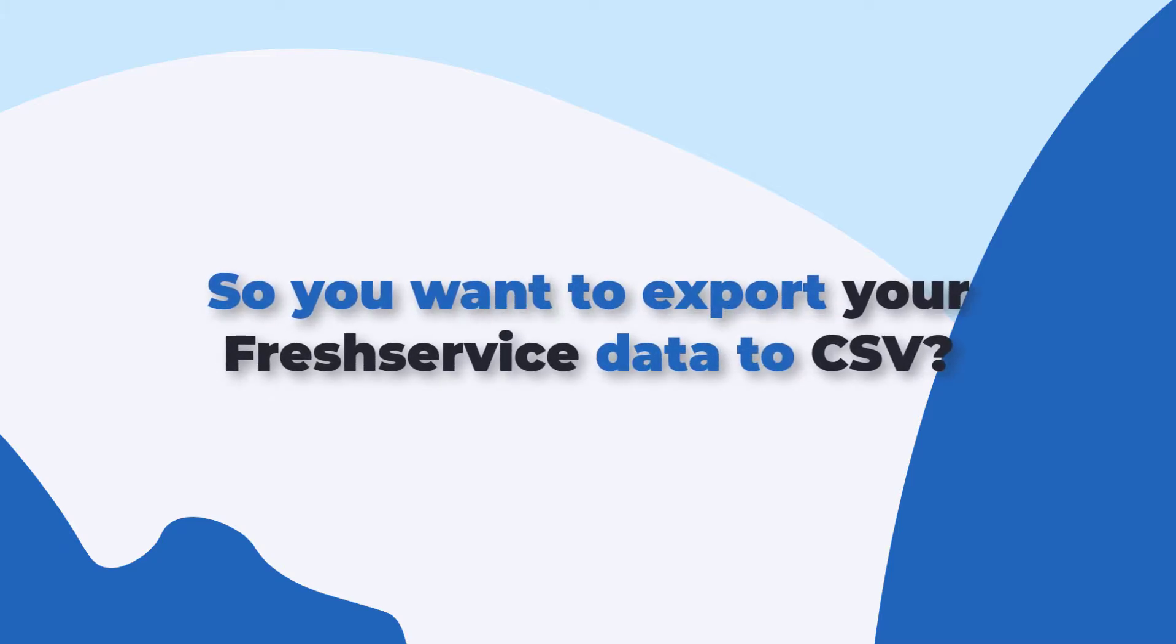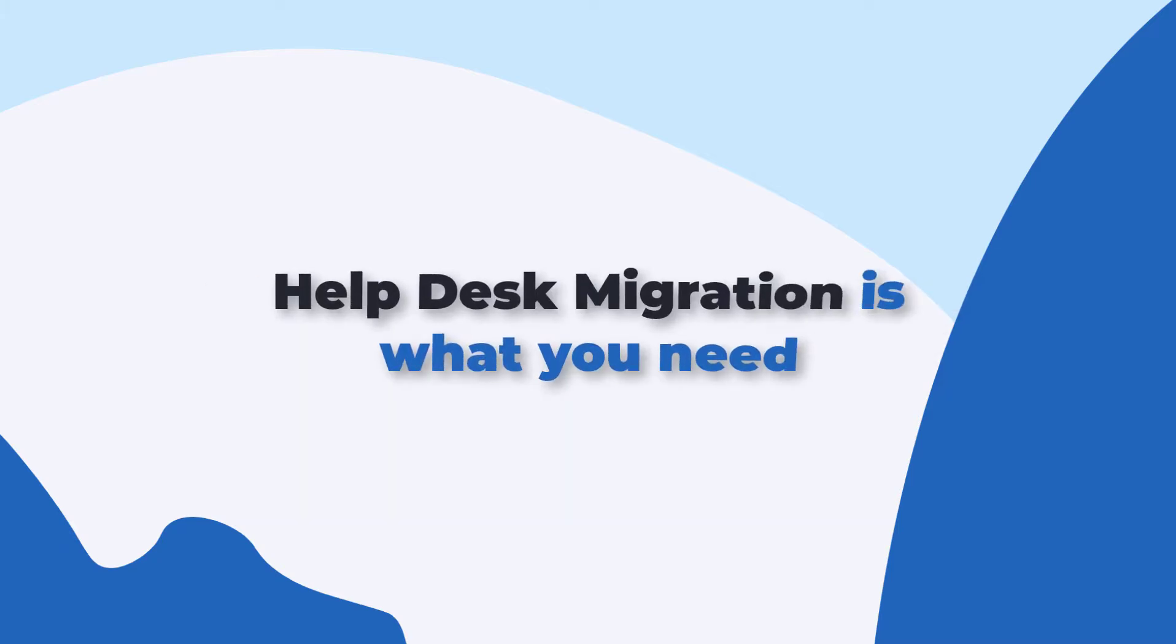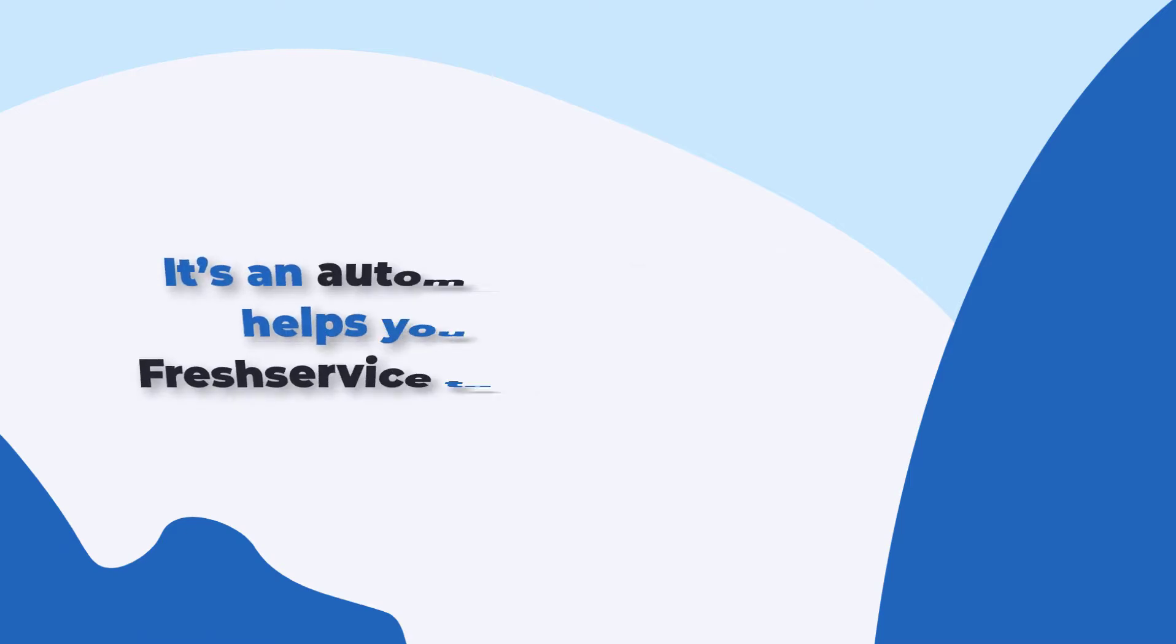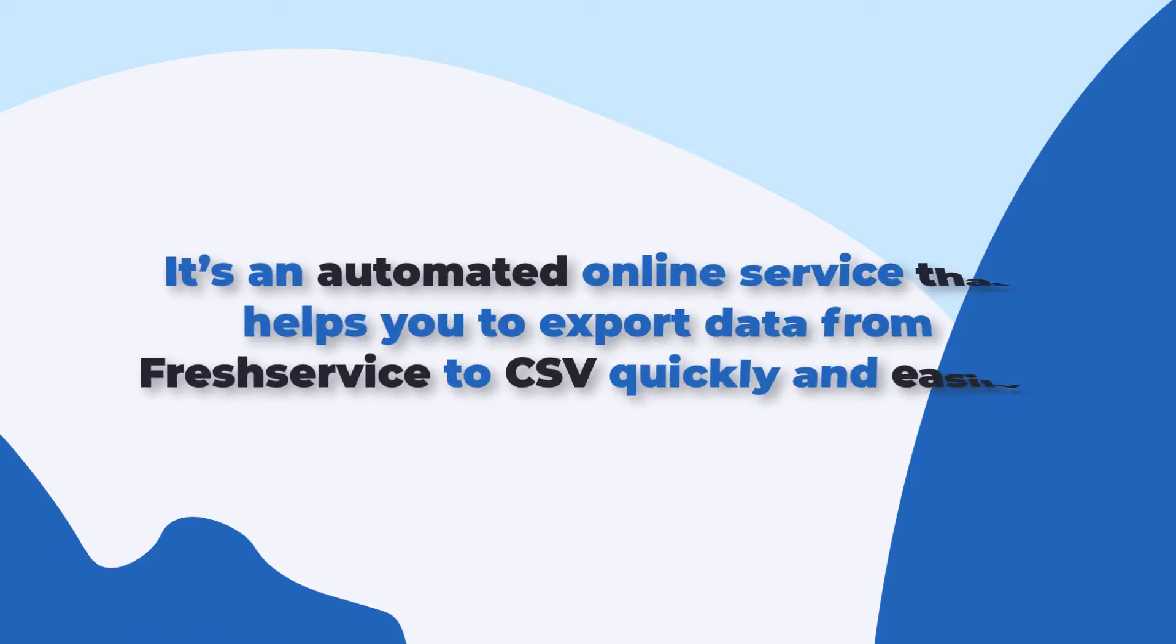You want to export your Freshservice data to CSV? Help Desk Migration is what you need. It's an automated online service that helps to export your data from Freshservice to CSV quickly and easily.